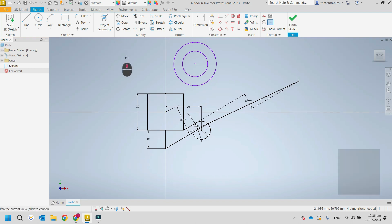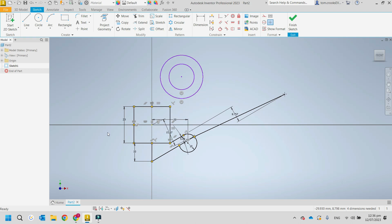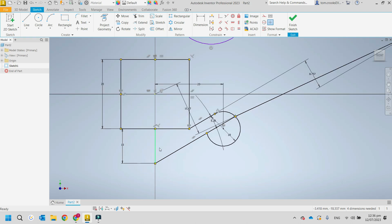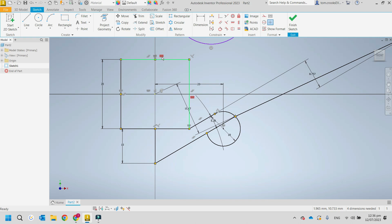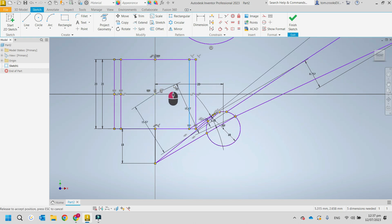If you've made a mistake, you can right-click and choose 'Show All Constraints' to see all the constraints that have been applied. Hovering over an icon shows what it's doing — for example, horizontal or equal. If you don't want a constraint, right-click it and delete it, and now those elements are free to move independently.